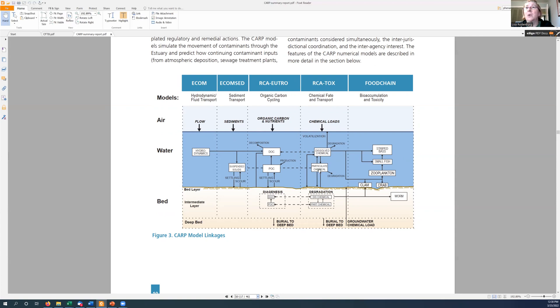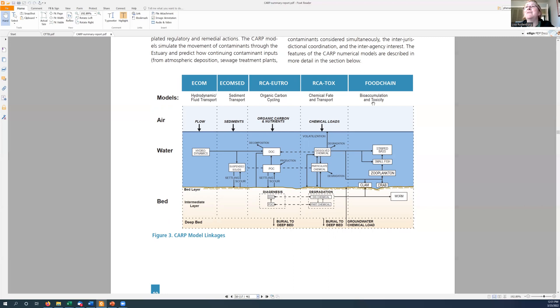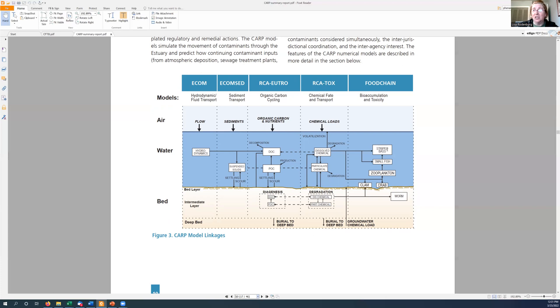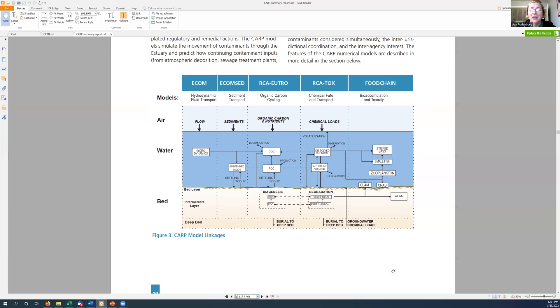And then they have to get the chemical fate right. So that's where we have to start calculating the partitioning of the chemical between the DOC, the POC, and the dissolved phase here. And then once they've done all of that, then they feed that into a bioaccumulation model, which explains how these chemicals bioaccumulate up the food chain into species like striped bass that we might want to catch and eat. So again, I'm not making this stuff up. This is like for reals. This is how they do these things.